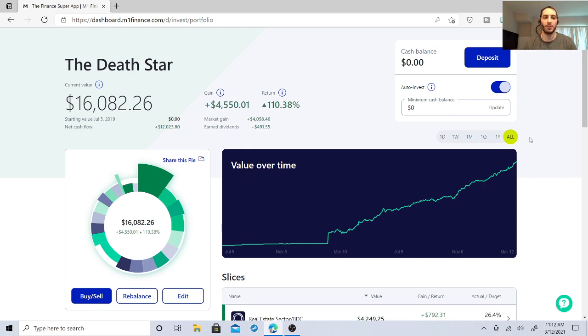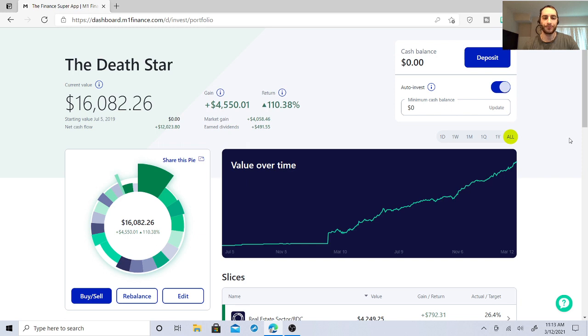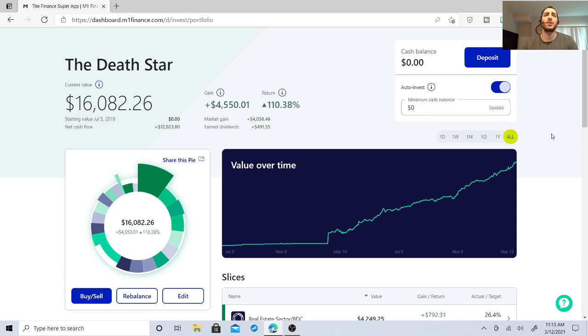Basically, I'm in this for the Benjamins. I want the money. Look at this. I earned $491.55 in dividends with this dividend portfolio. I'm up 110.38%. My gain is $4,550.01 investing in the stock market.